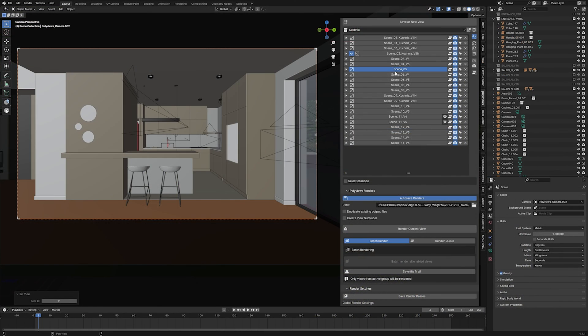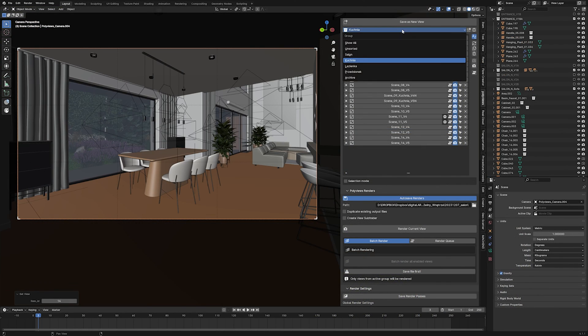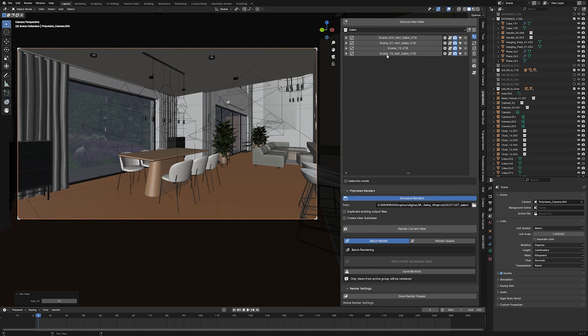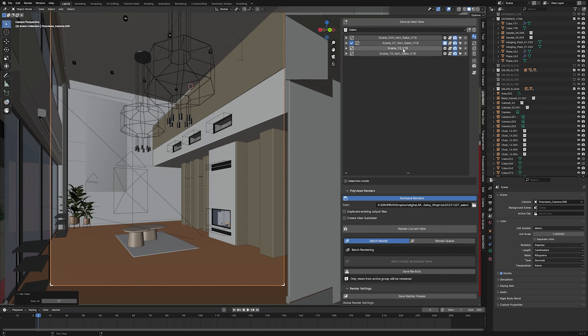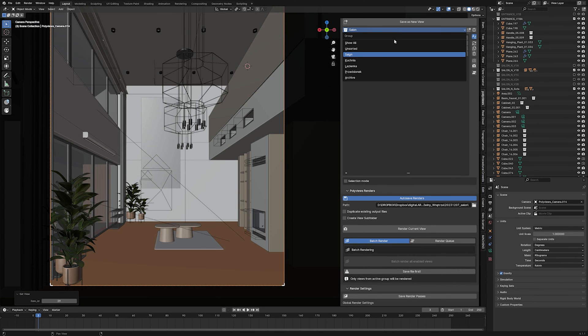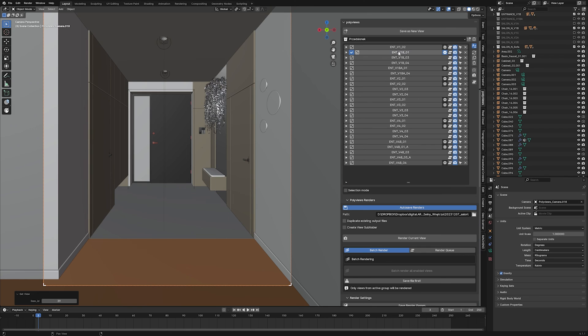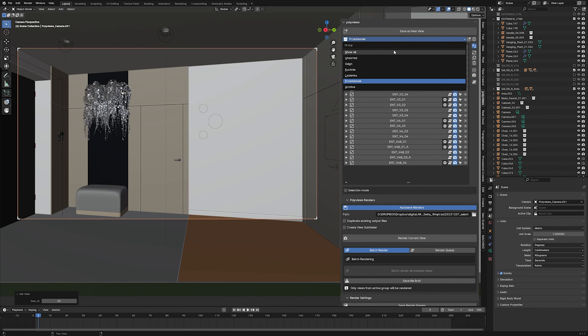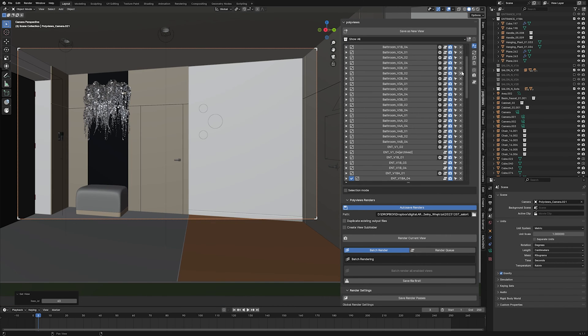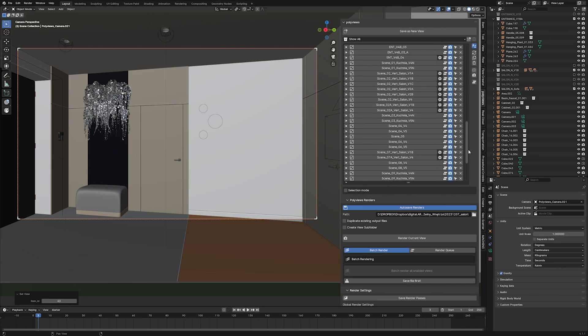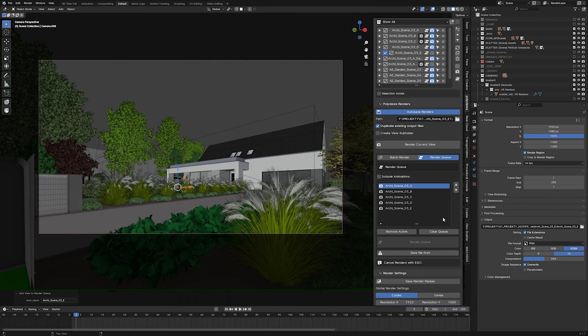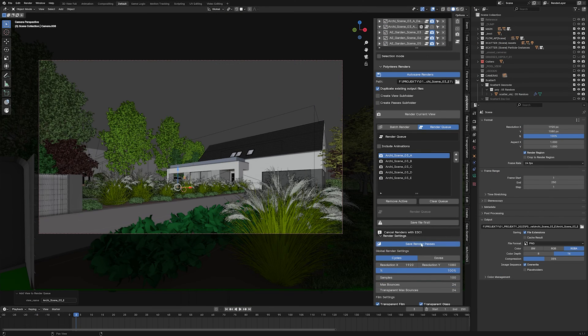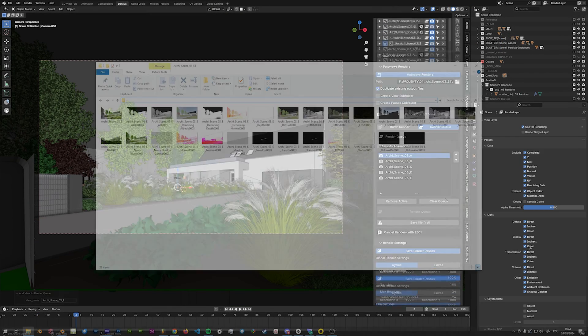We've also provided several extra features that make the add-on usage even more comfortable. You can assign your views to groups, so if you use a lot of views in one scene, they can be easily found and accessed, and only the views from the specific group will be rendered with batch or queue render. The add-on also supports saving all the enabled render passes for each view.